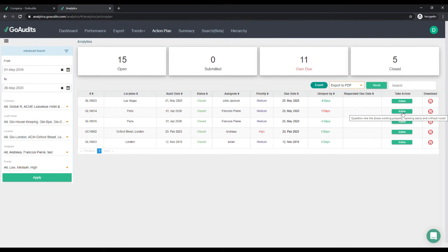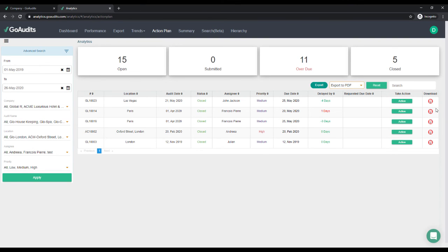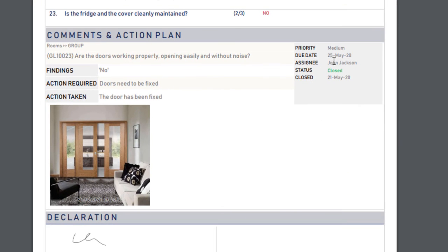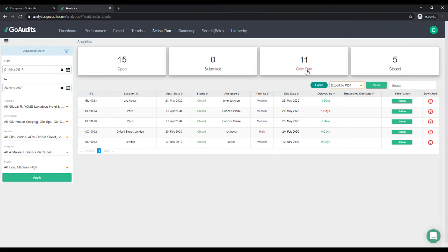The same we can do with each one of these action plans — we can review them, reject them, or leave them as they are. We can also see on the PDFs that the statuses of the action plans will change as well. We can see that the action plan has been closed on a specific date and by which assignee, and we can also see the pictures and notes taken by the assignee.